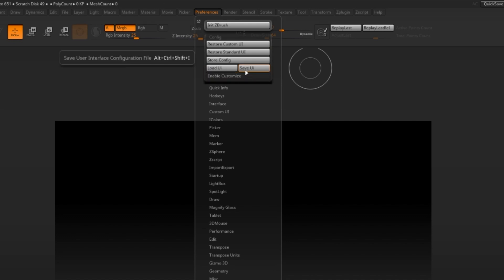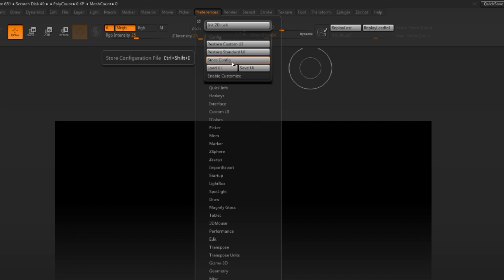To save your UI, simply go to Save UI, right here. And you can also load up your UI at any point. A lot of professionals like to make multiple UIs for different types of work that they're doing in ZBrush. In order to make your current custom UI be the one that always loads up when you start ZBrush, simply click Store Config. And that will store the configurations.